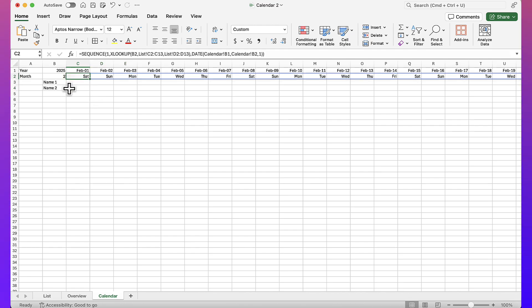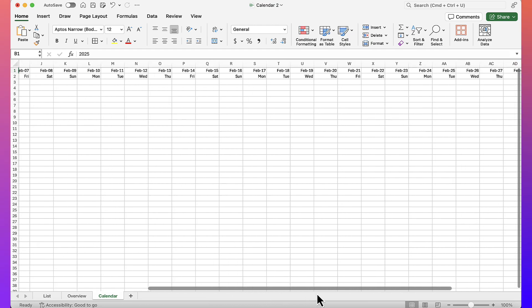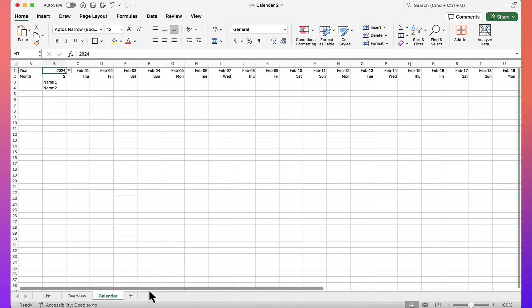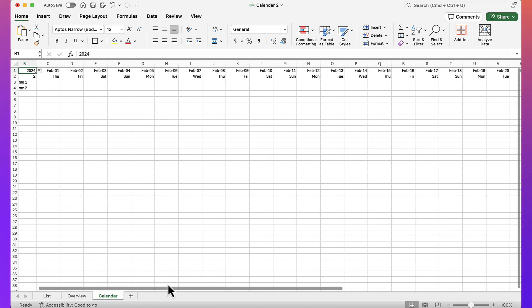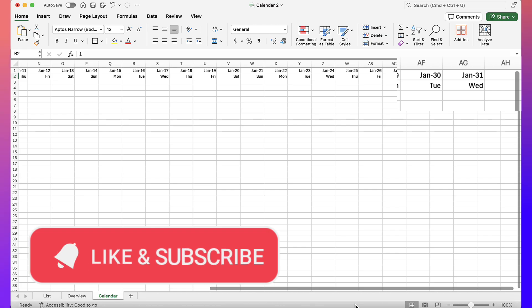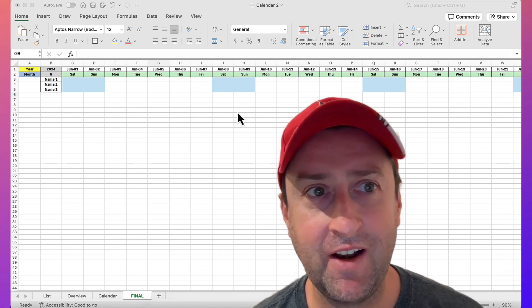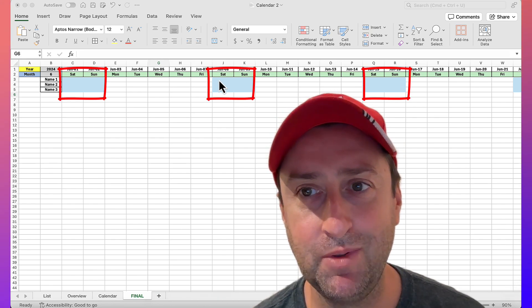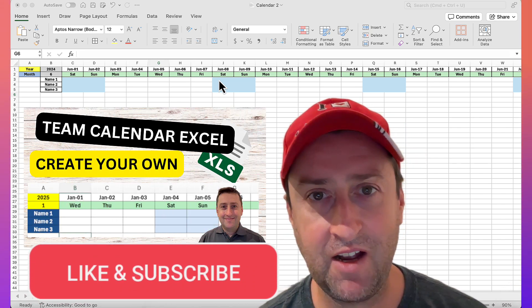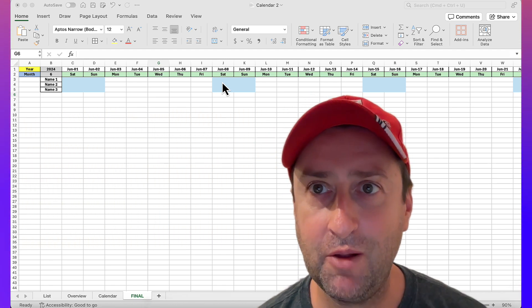This is it. February 2025 gives us 28 days — confirmed by scrolling right. Picking 2024 (a leap year) gives us 29 days. Picking January gives us 31 days — everything is updating perfectly. One quick note: in the intro example I had weekends highlighted in blue. For time's sake I didn't cover that here, but I created another video showing how to do that formatting. Check the description for the link. Hope you found this helpful — thanks for watching.